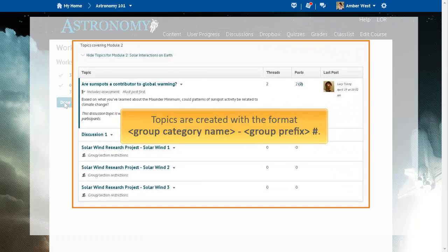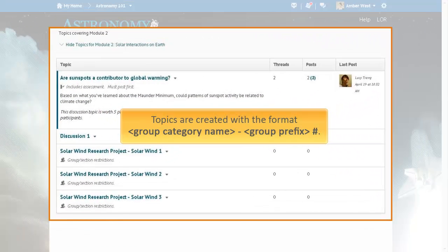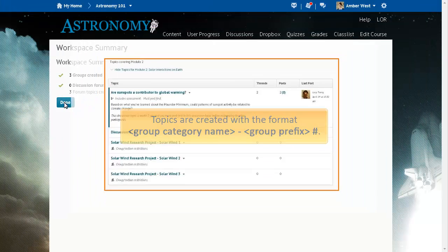In Discussions, the topics are created with the format Group Category Name – Group Prefix Number.